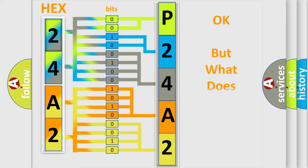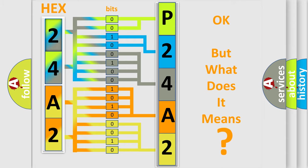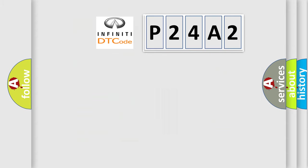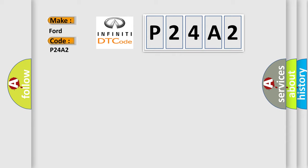The number itself does not make sense to us if we cannot assign information about what it actually expresses. So, what does the diagnostic trouble code P24A2 interpret specifically for Infiniti car manufacturers?